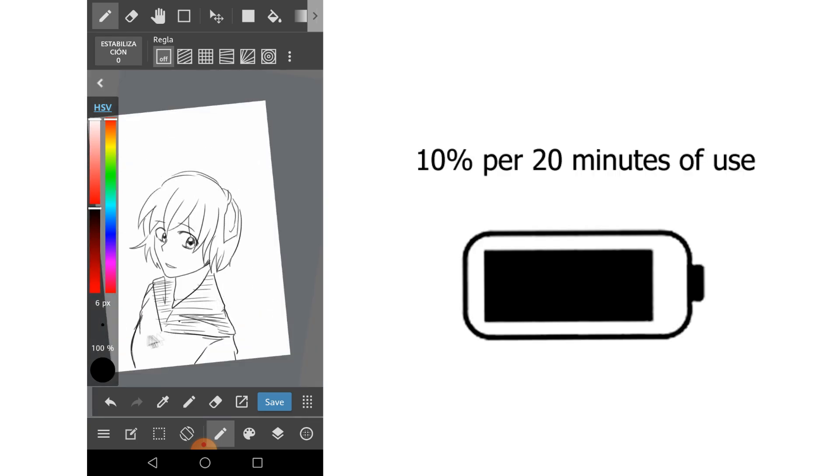As for the battery, my phone used 10% with approximately 20 minutes of drawing time.